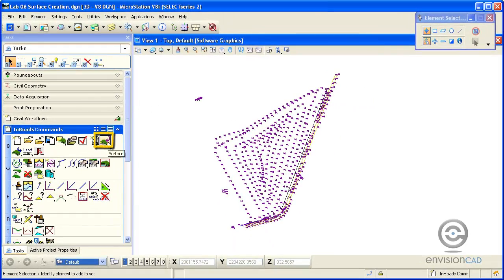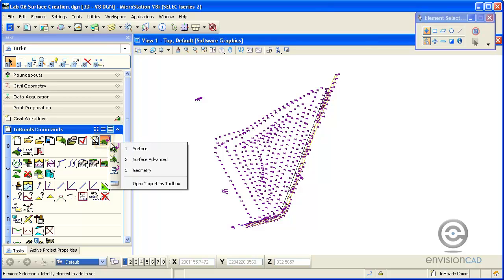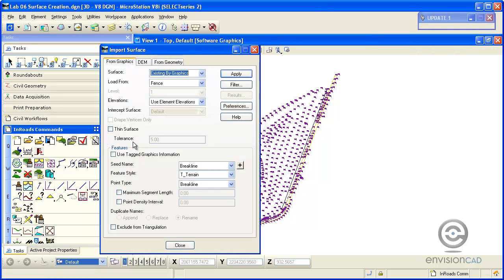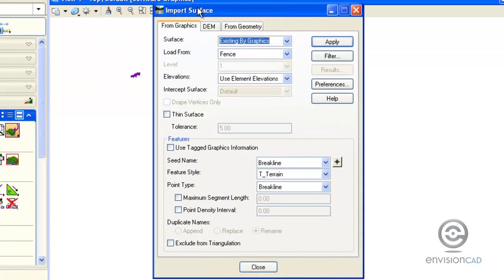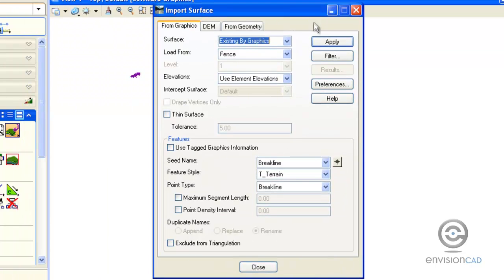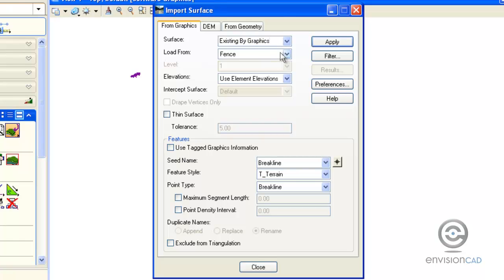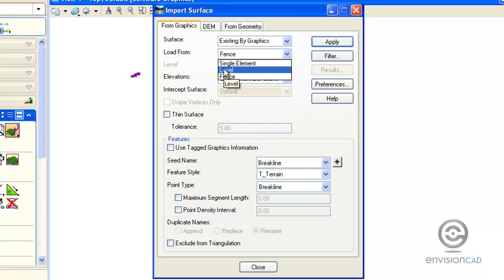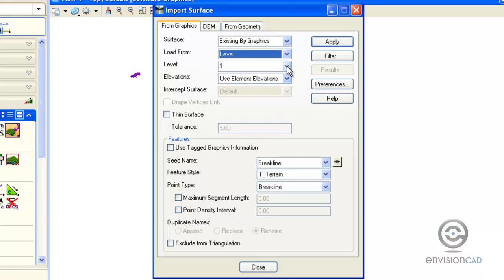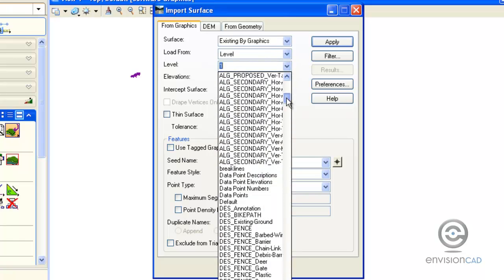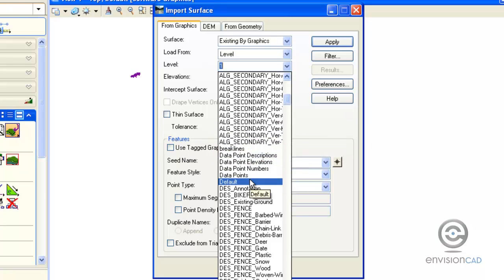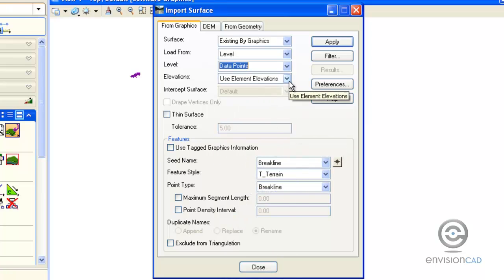I'm going to select my surface command, my import command into a surface, and we're doing it from graphics. The DTM I'm going to create, I keyed in previously, is existing by graphics. We're not going to load by a fence, but we're going to grab elements that are on a particular level. The level we want is called data points, so we're going to select that.